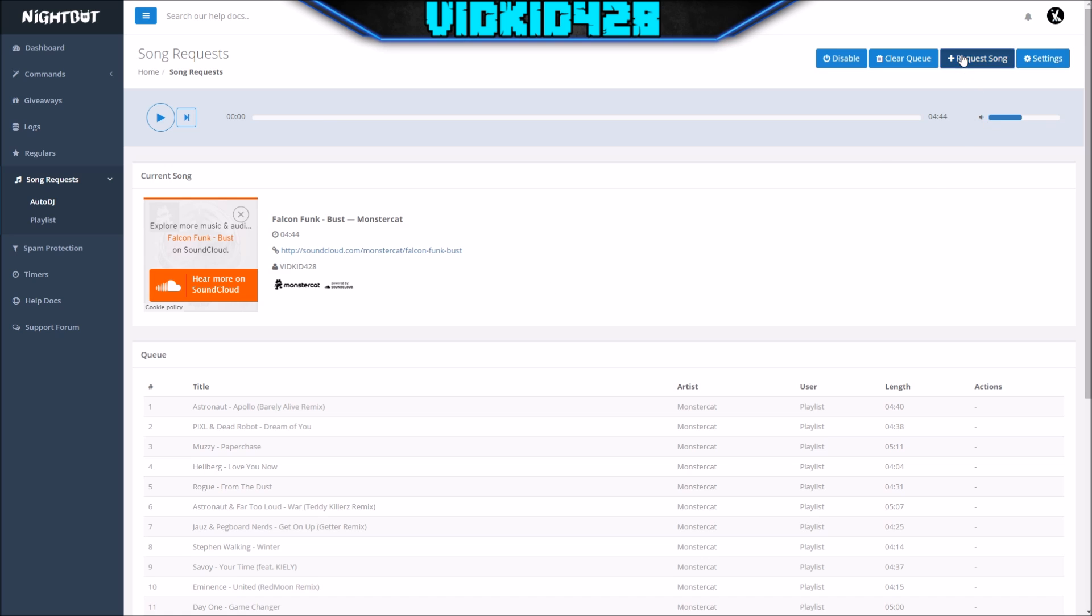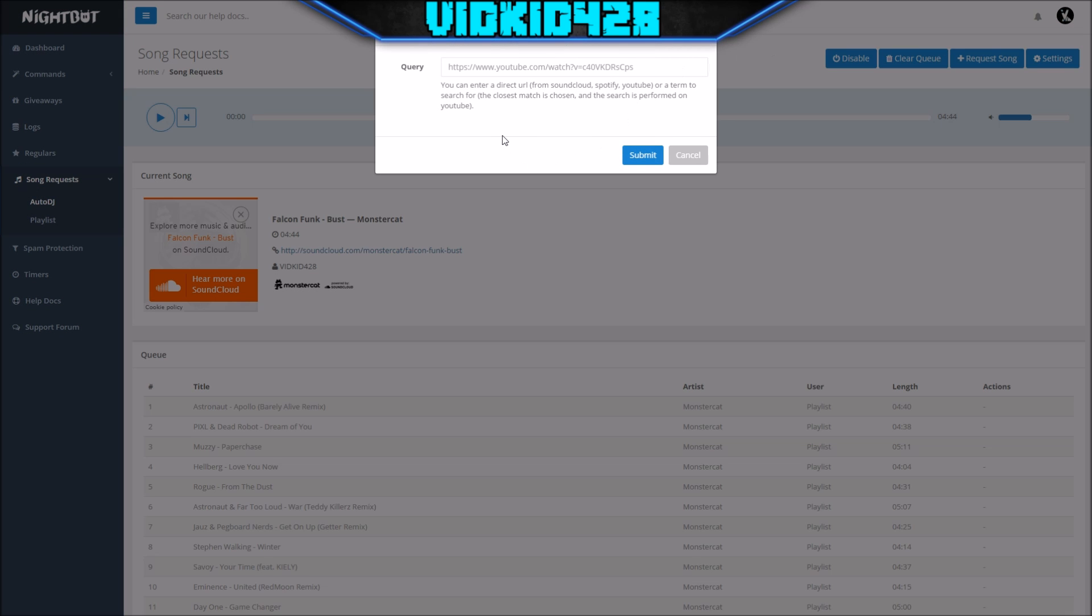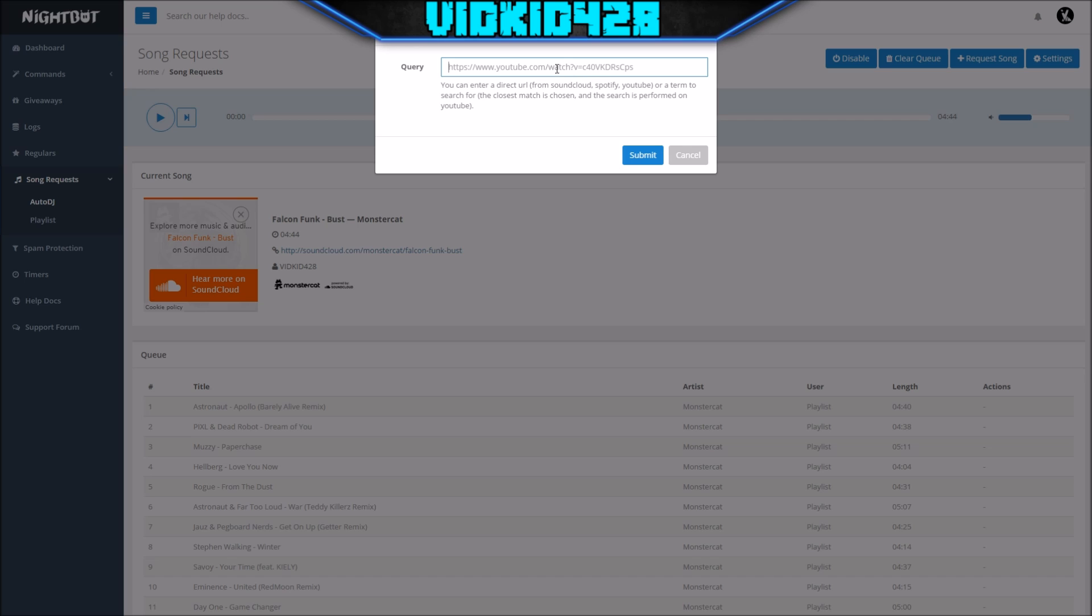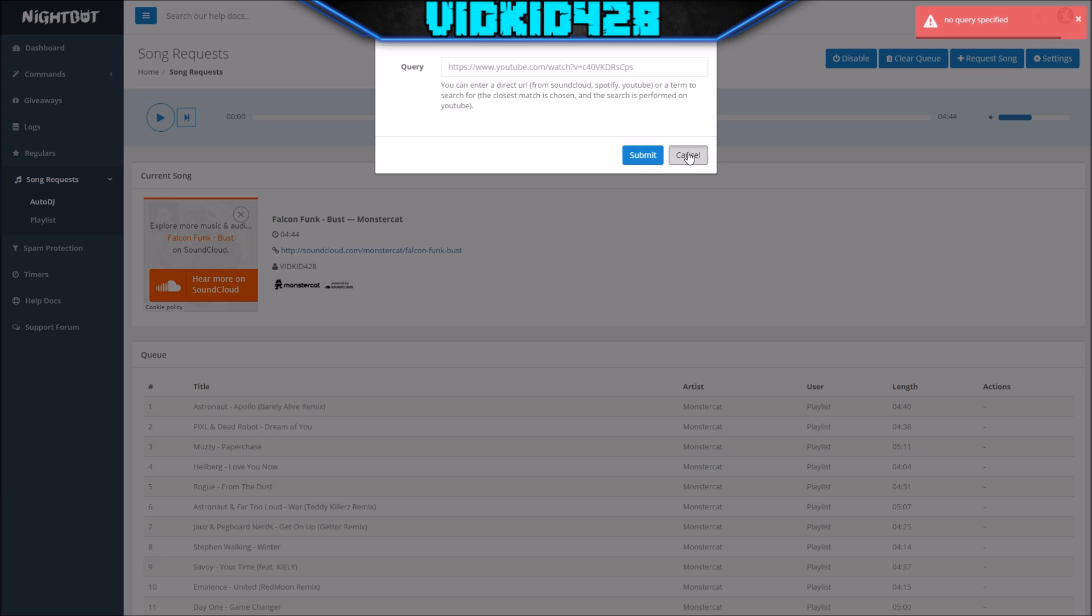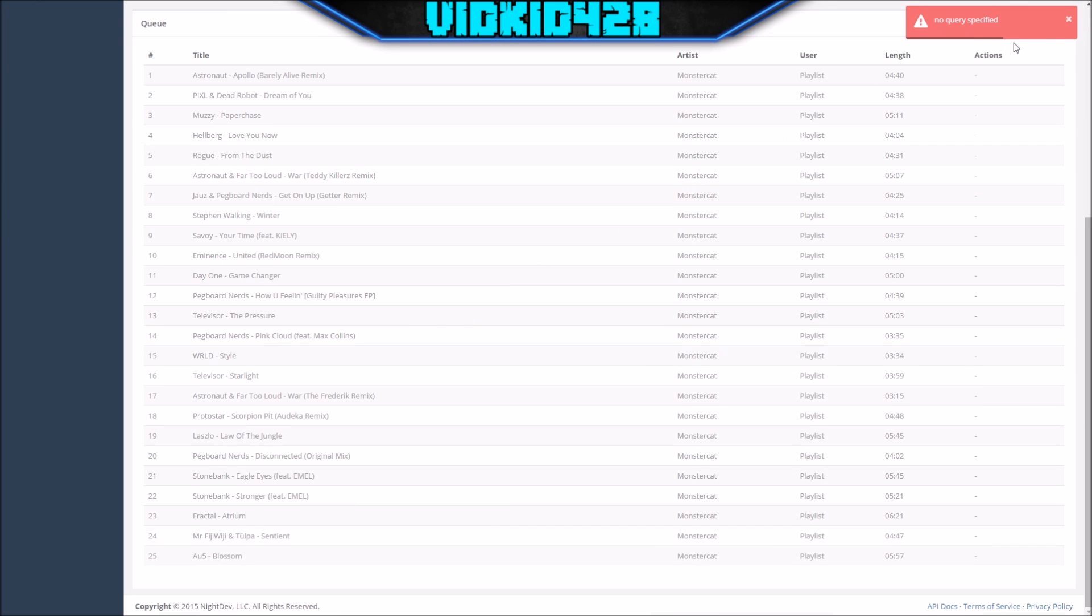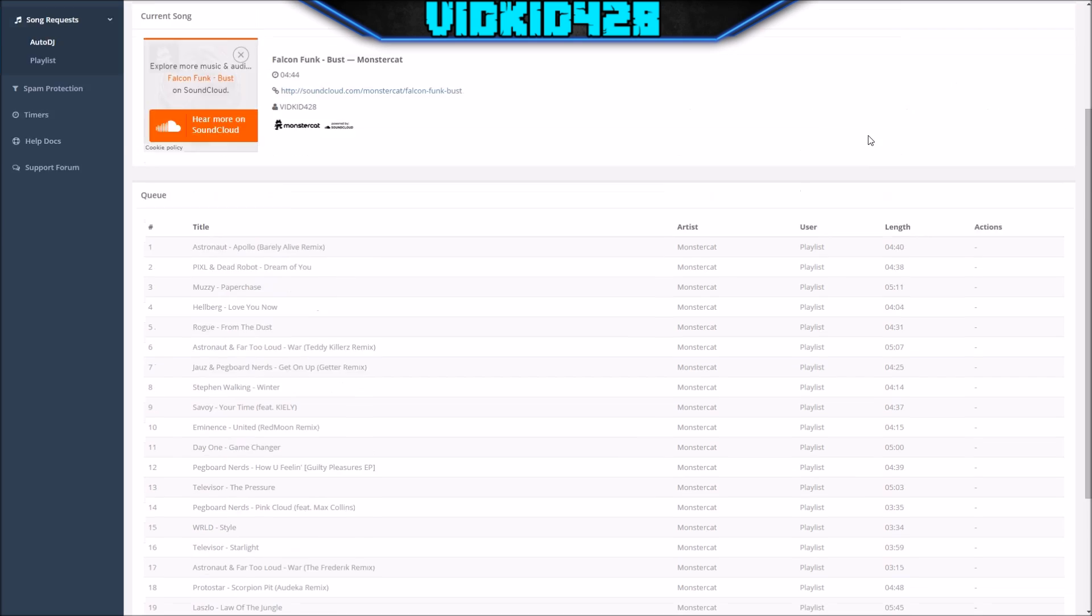Then up here, request songs—you can see that you can add certain playlists to this. If you want to have the No Copyright Sound playlist, you can add their entire different playlists right here and then that will be added to this whole entire queue. It's pretty cool. You can clear queue up here and you can disable the entire thing if you want to.